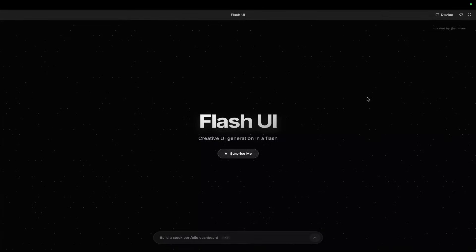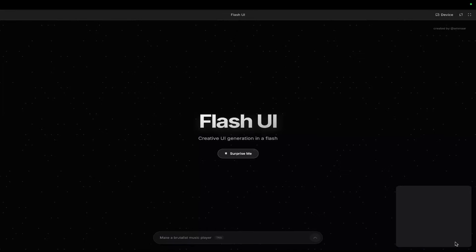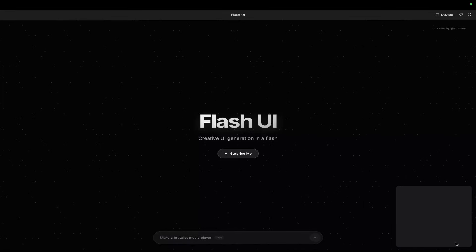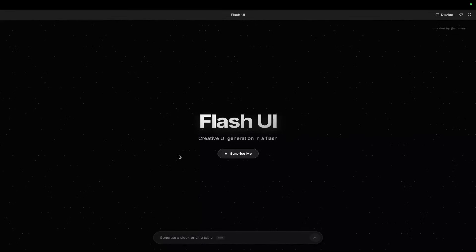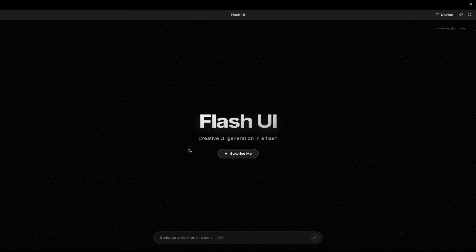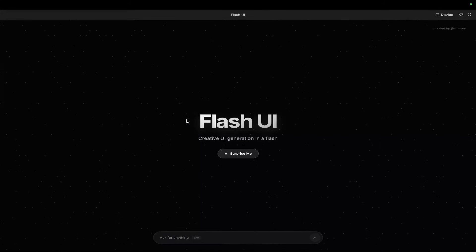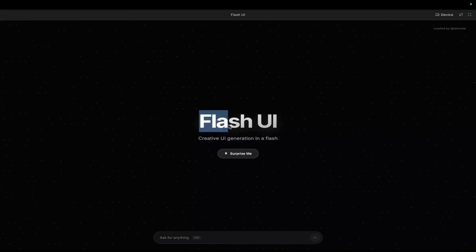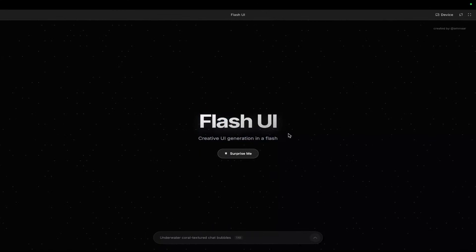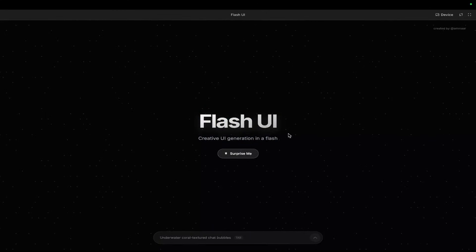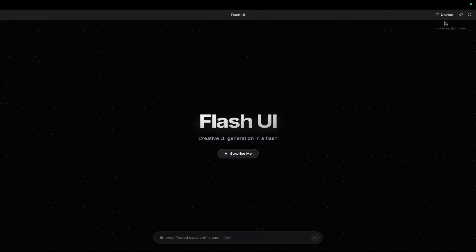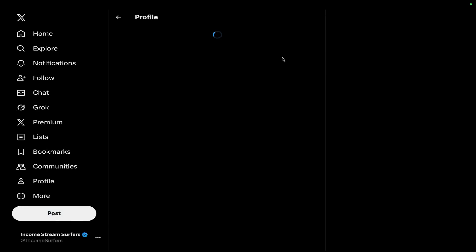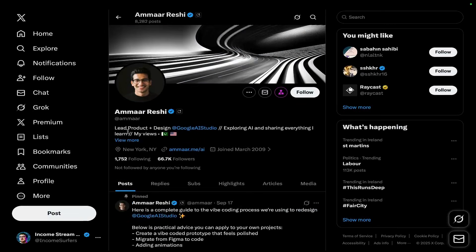Hey guys, I found something pretty interesting on Google's AI Studio, and I wanted to show you guys this because to me this is absolutely fascinating. This is a way to generate good UI UX with Gemini 3 Flash. This comes from this guy here, Amar Reshi, who is the lead product plus design at Google AI Studio.